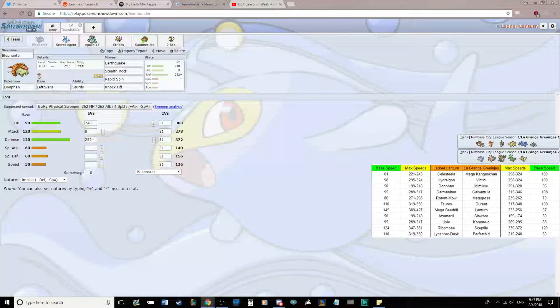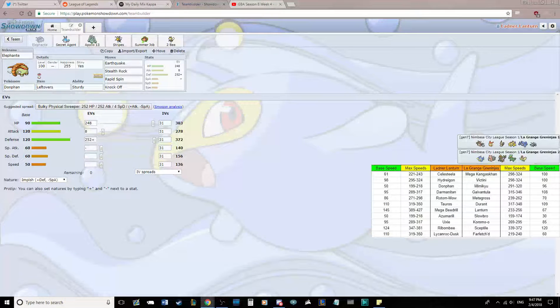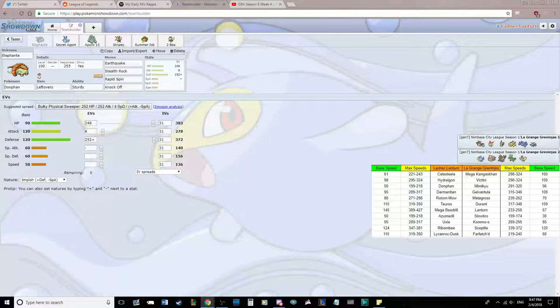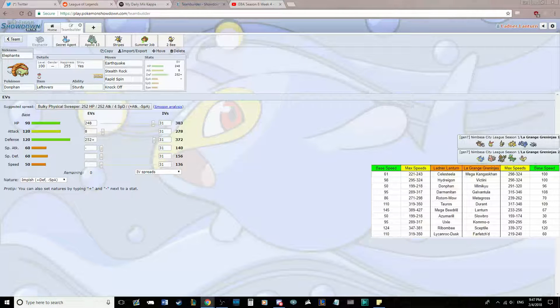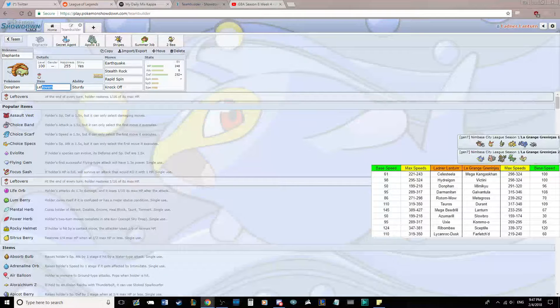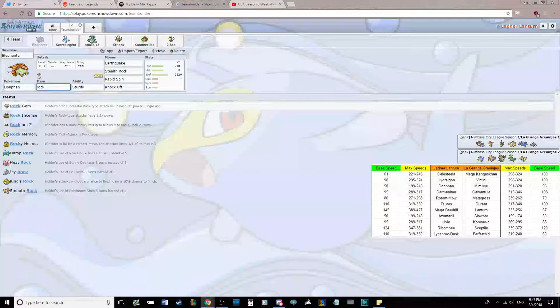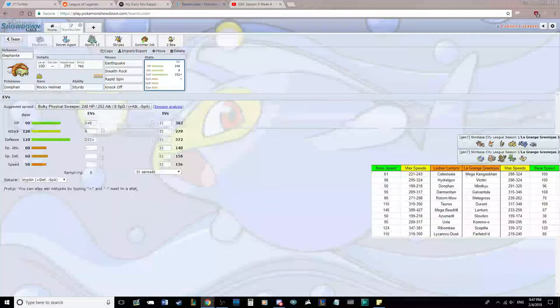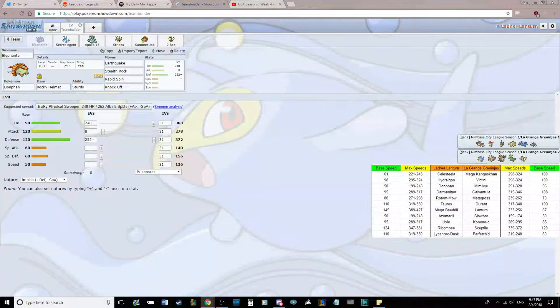First up, we're bringing Donphan, Elefante, Rocky Helmet with Sturdy. This is primarily our Victini switch-in, to be honest. Rocky Helmet might be better over Leftovers, just kind of keeping the Sturdy around. But this is our physical wall. I'm actually gonna go with Rocky Helmet.